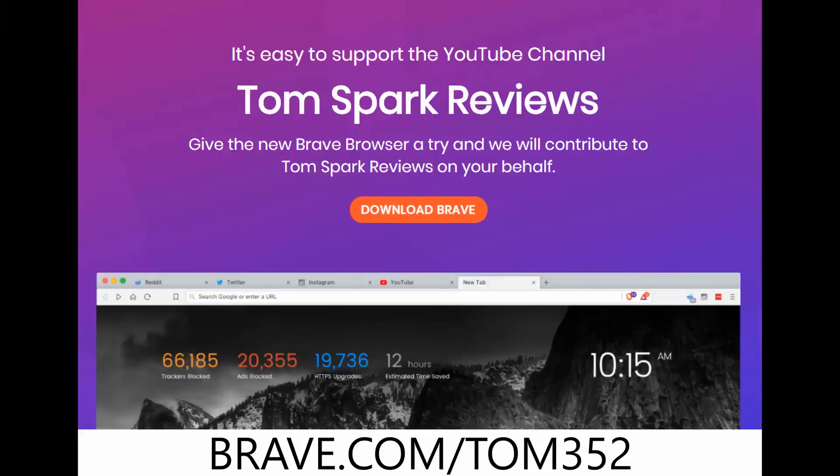Now, if you want to go to brave.com/tom352, you could download Brave and start using it for free, and I'll make some cryptocurrency.